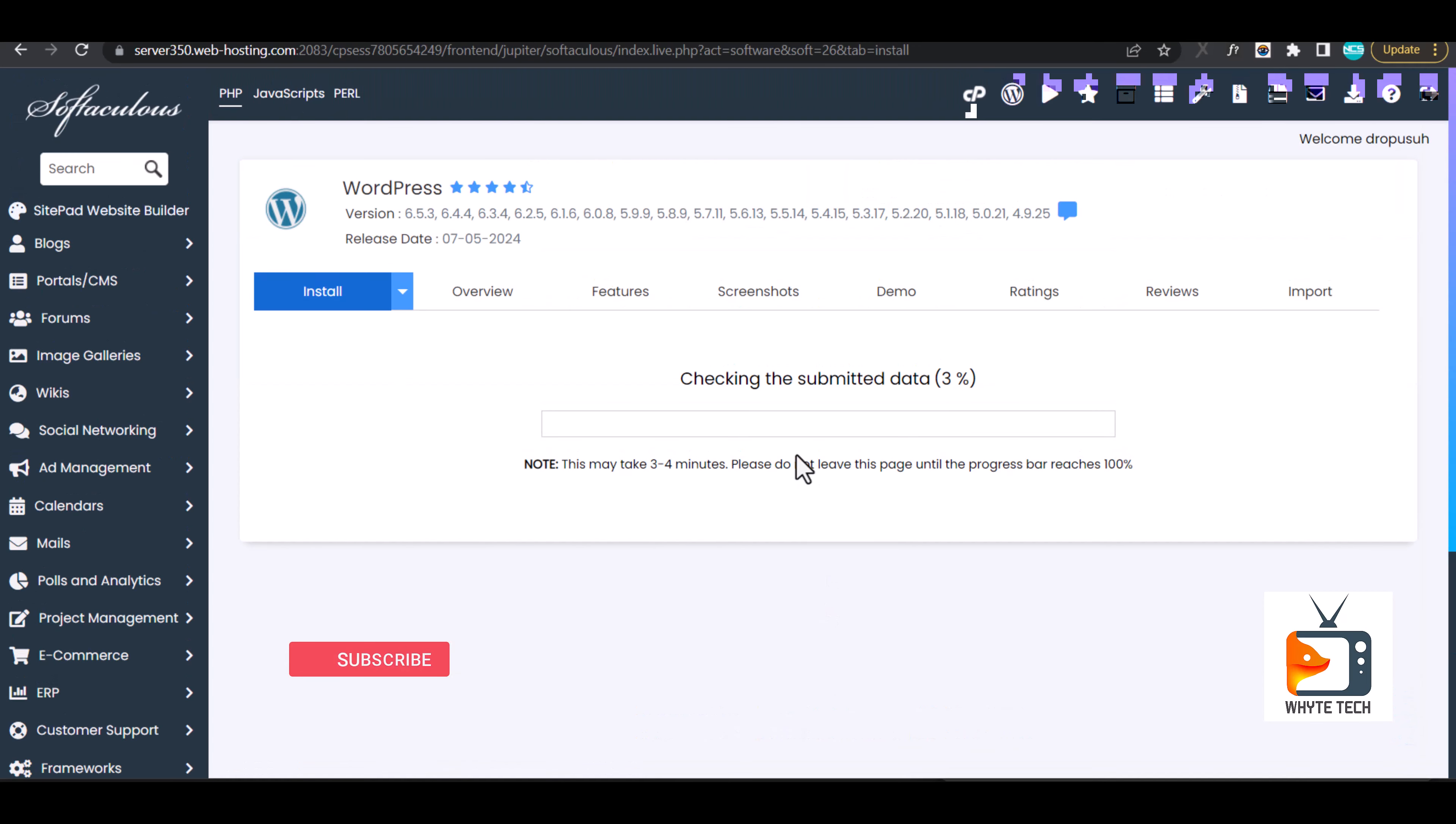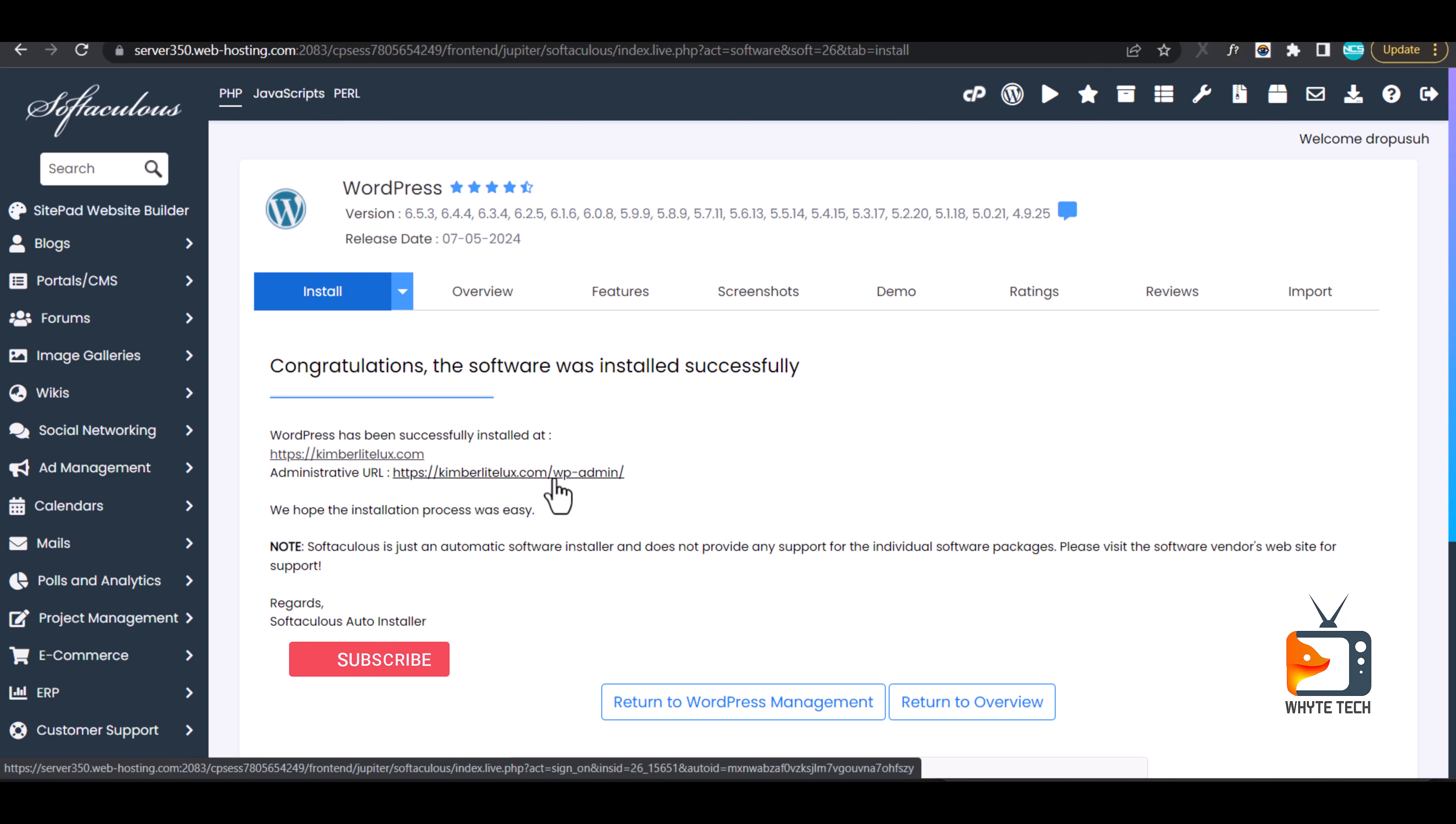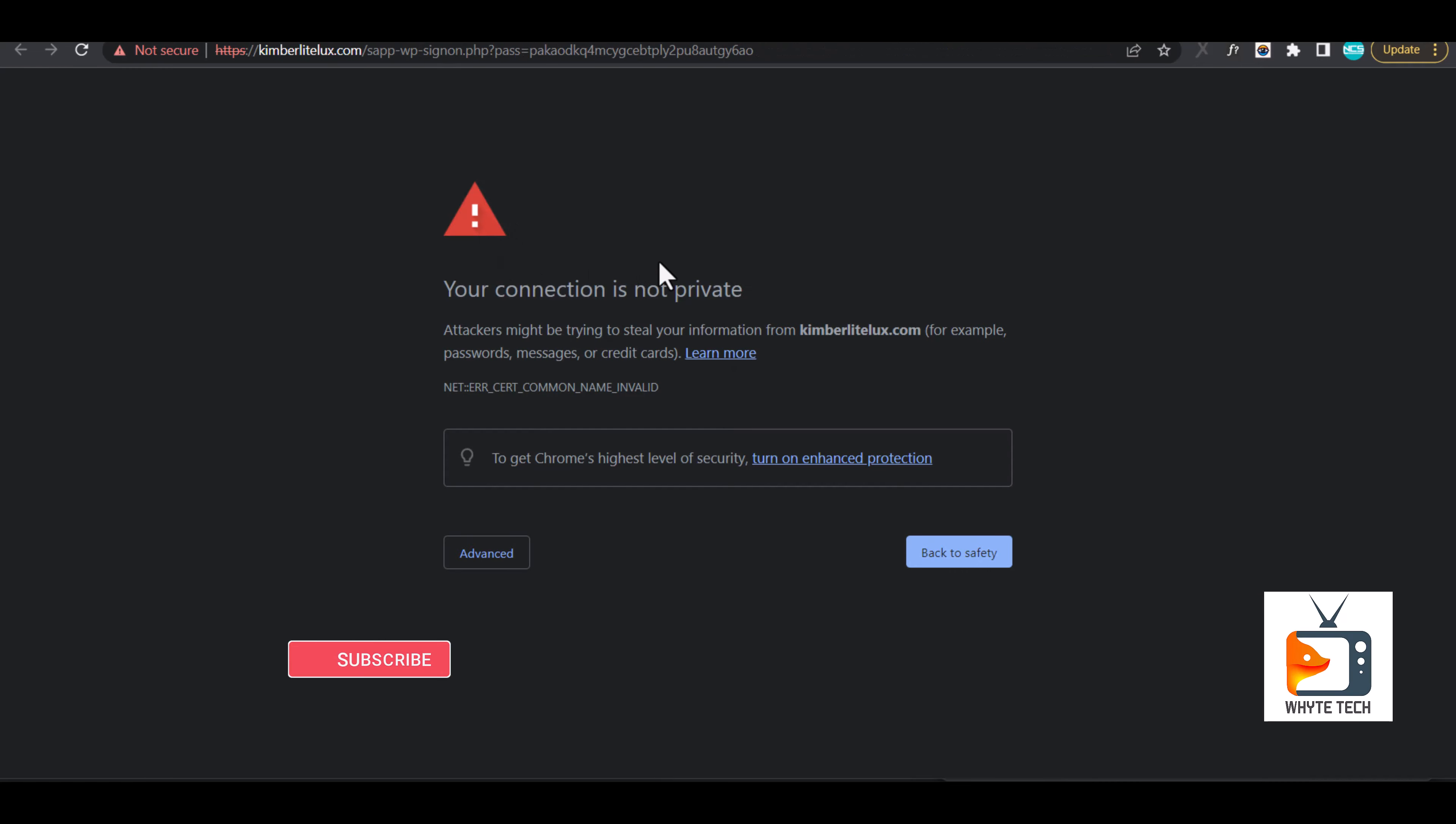My installation was successful and this is my URL to log into the backend for my website and I will start building. Simply click on it and it might log in automatically.